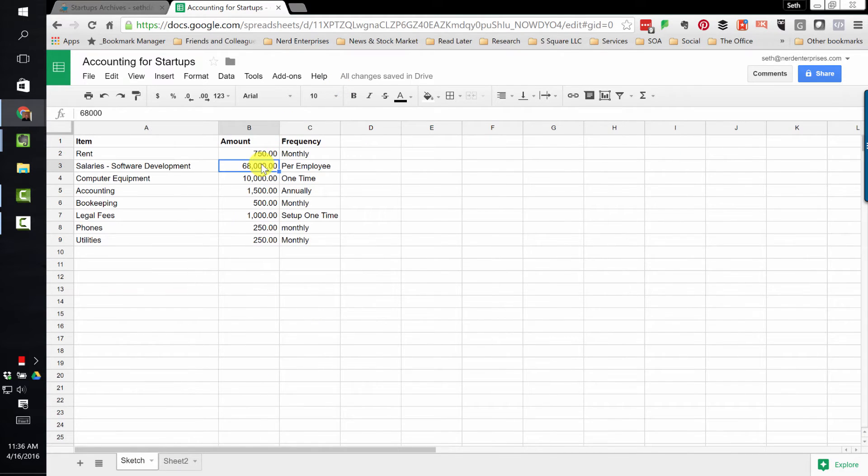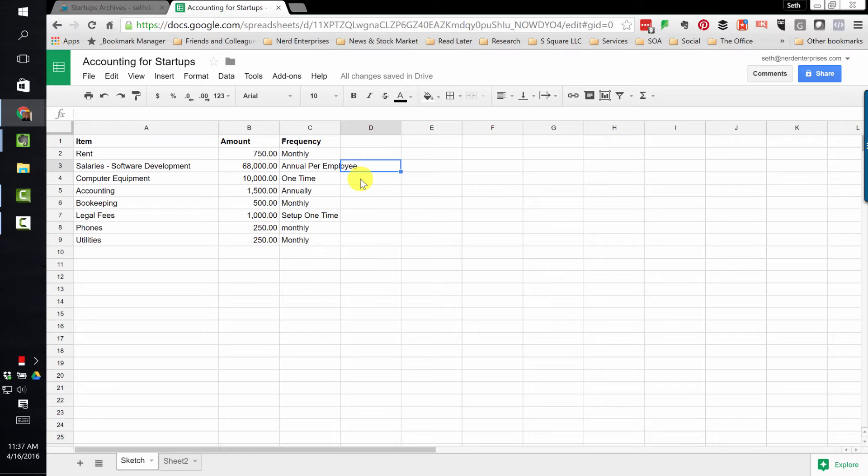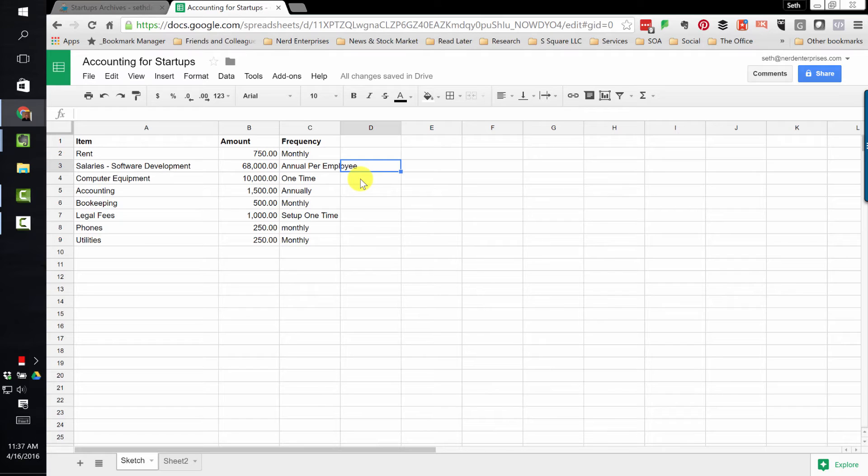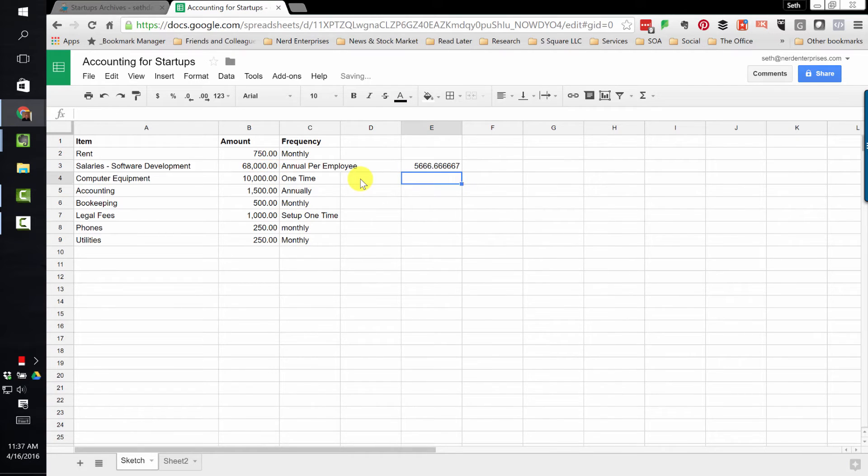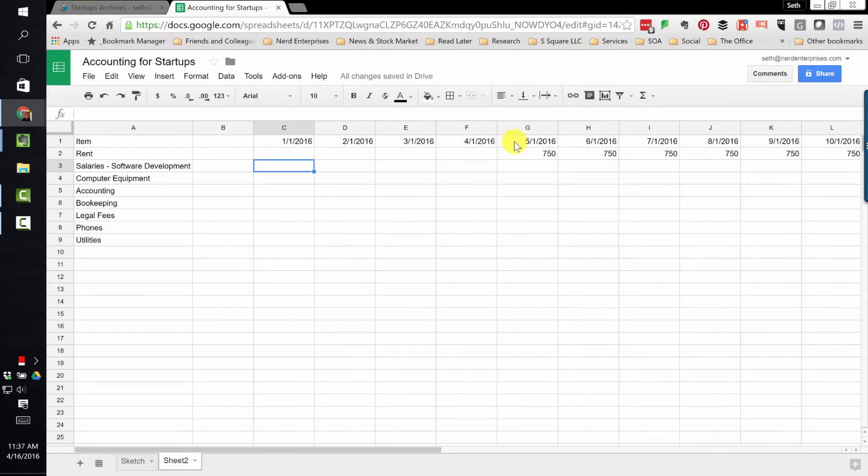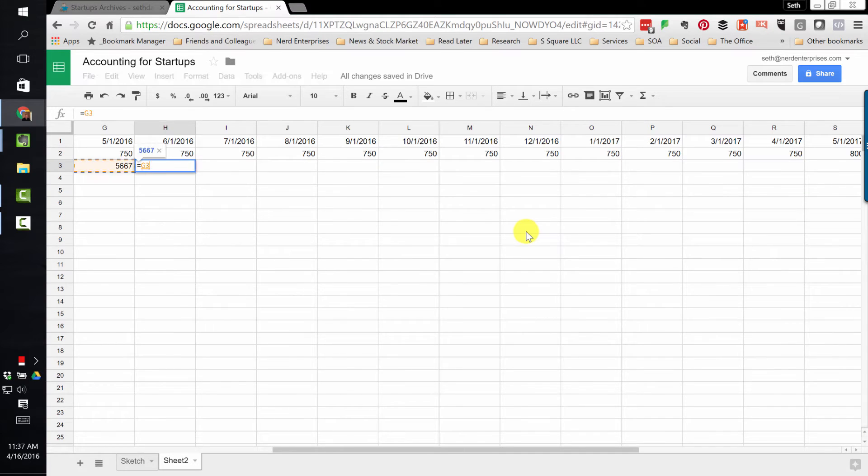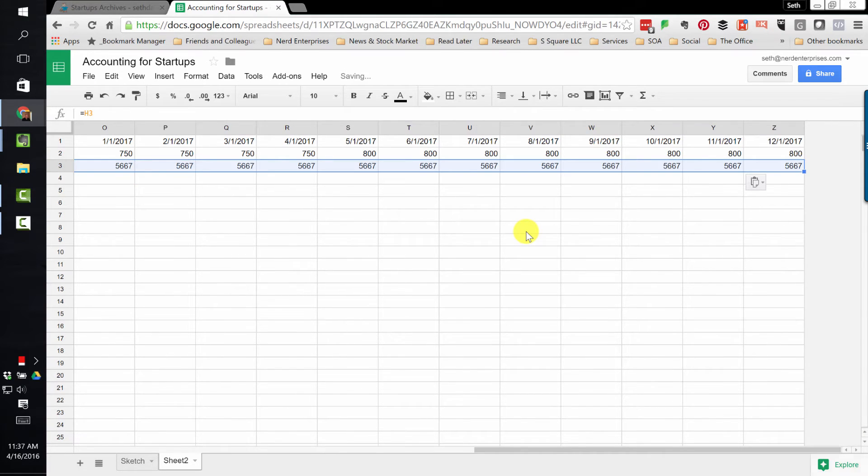Now let's look at the software developer salaries. If we said that the mean salary was $68,000, and that's per employee annual, we'll start off simple and say we just need one software developer. In a future video, I'll show you how to build out a schedule where you can look at maybe I need two or three software developers. So that's annual per employee, $68,000 divided by 12, there's your monthly salary. $5,667. Let's paste that in and set everything else equal to whatever's to our left.